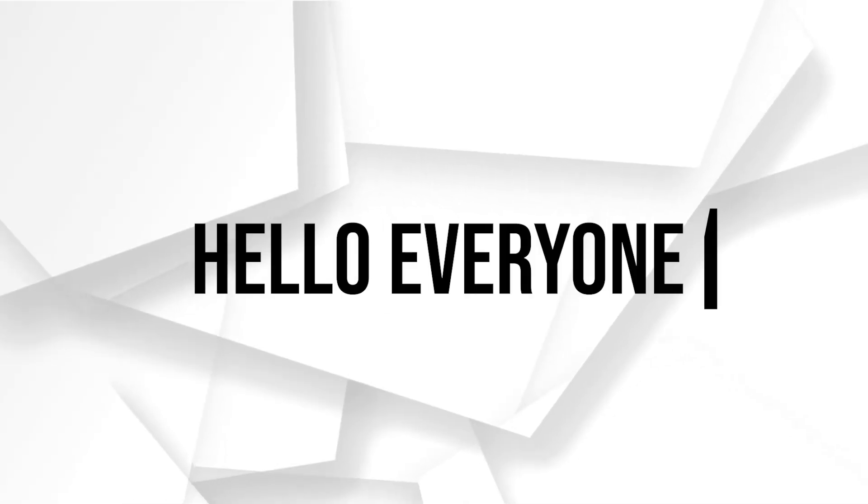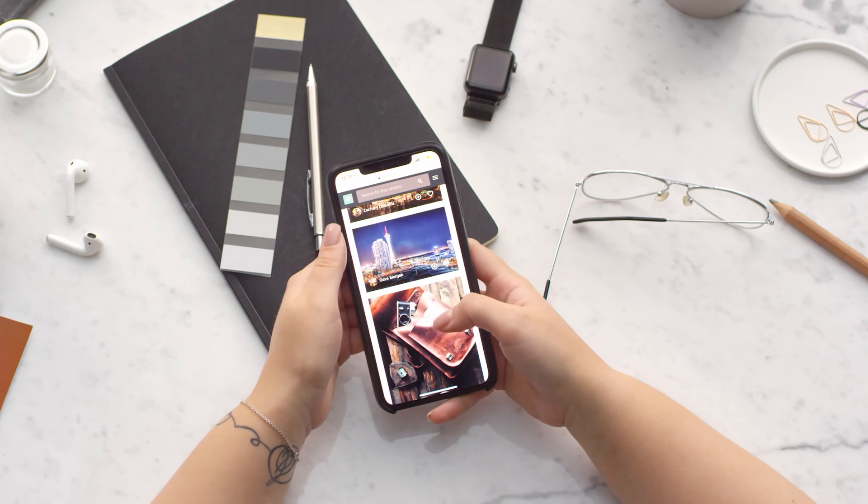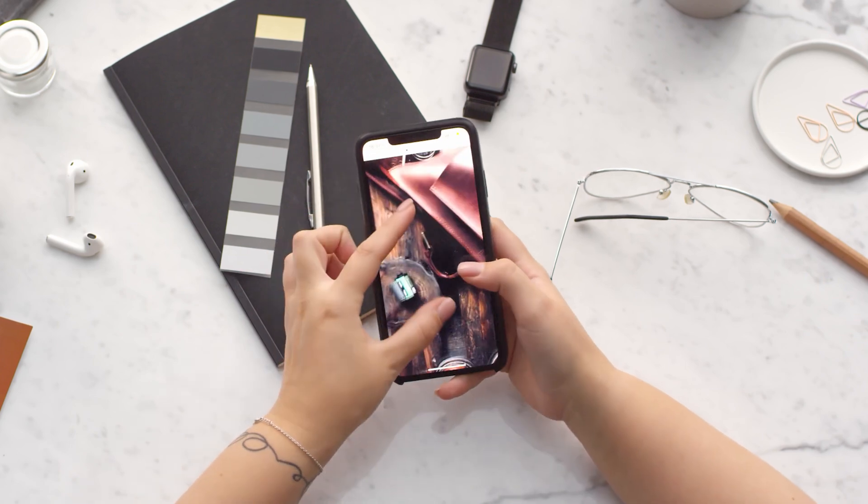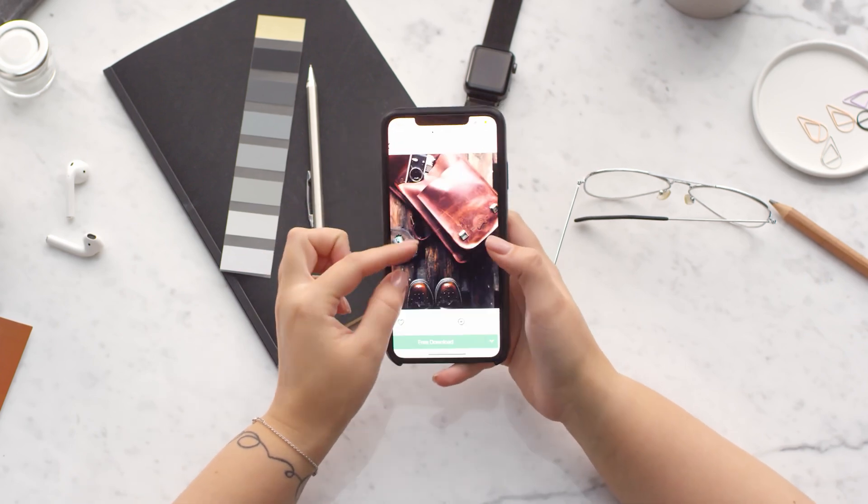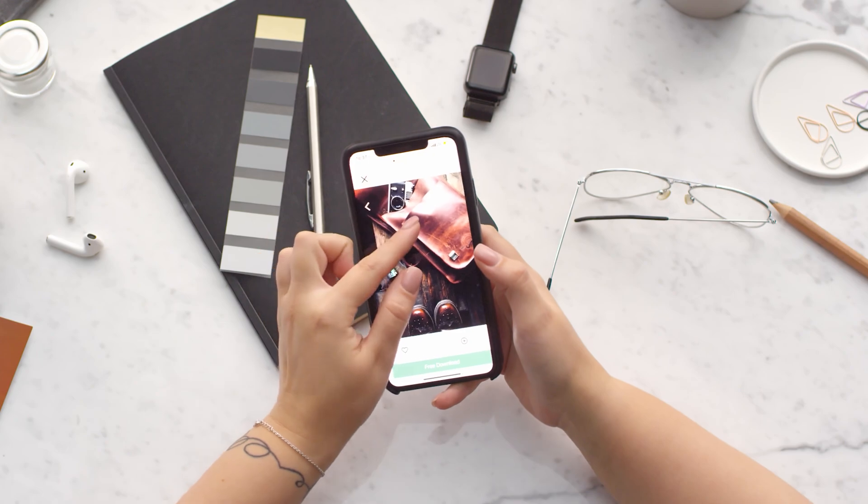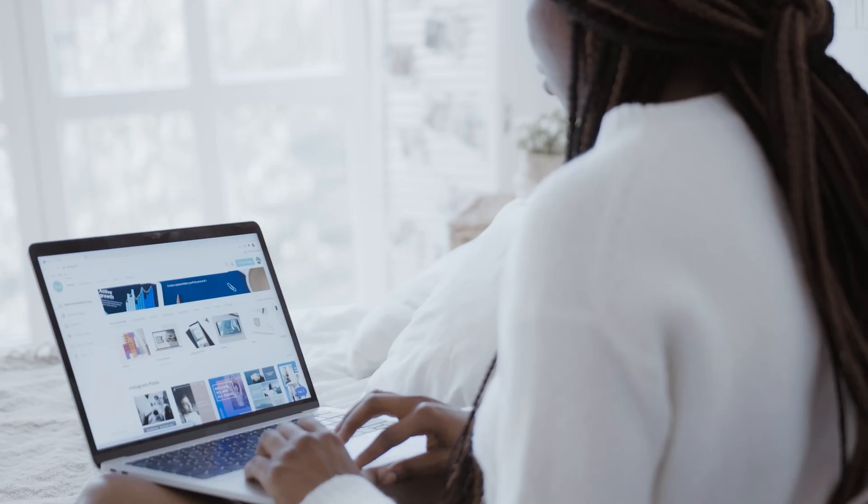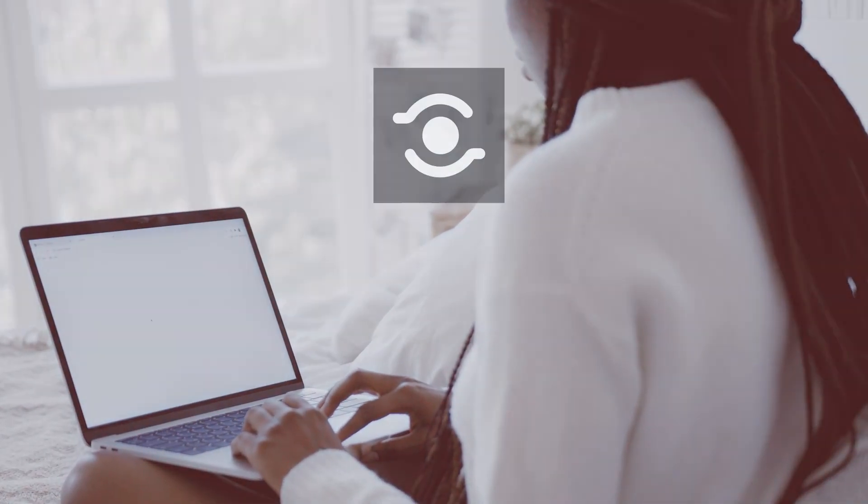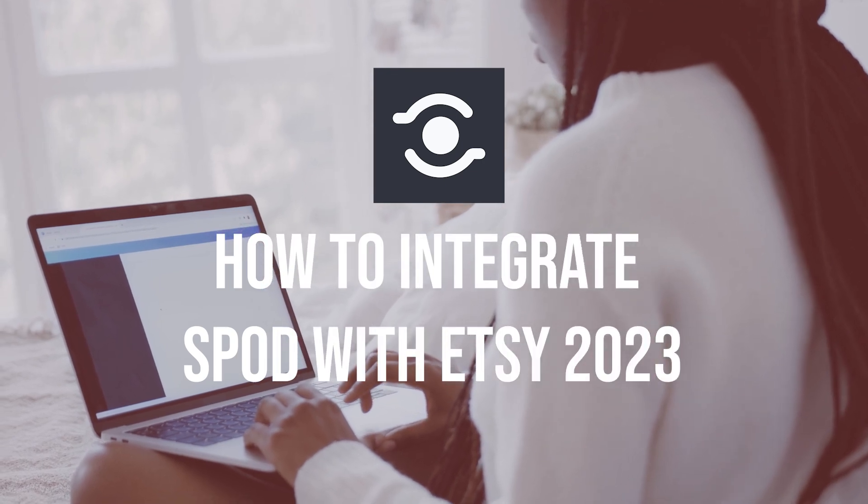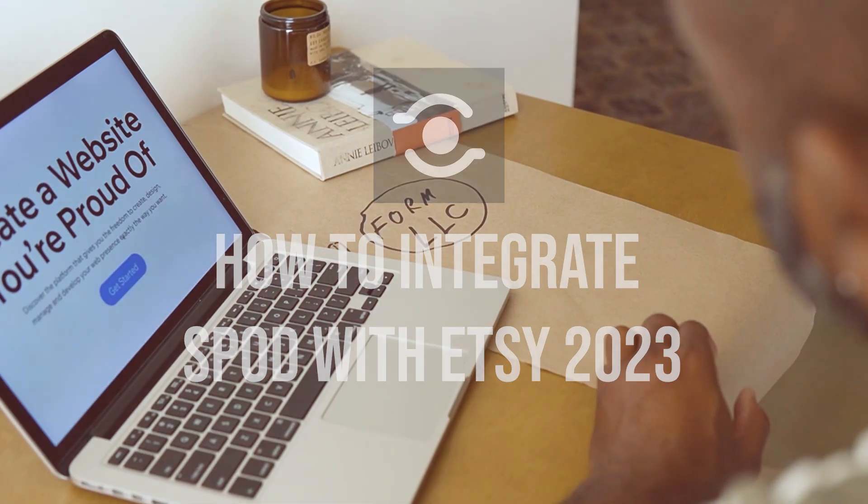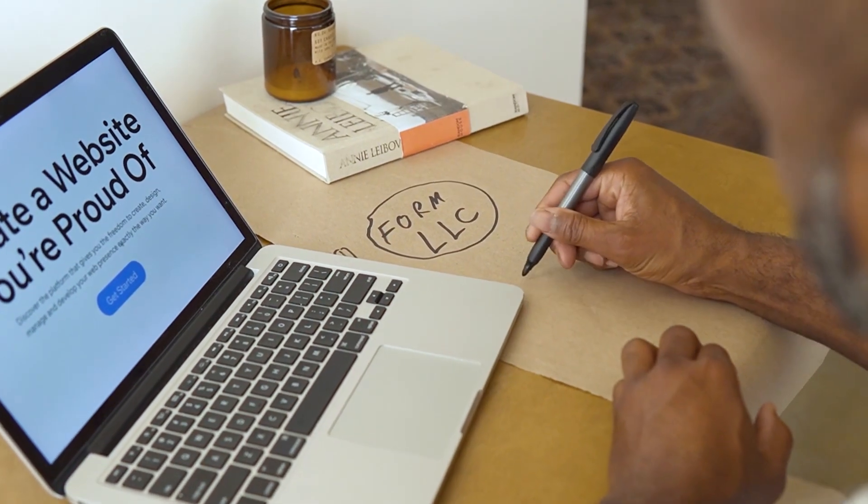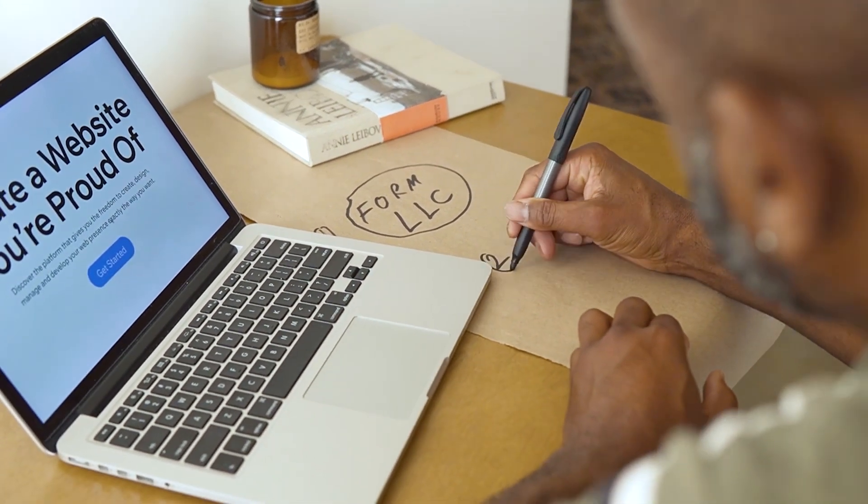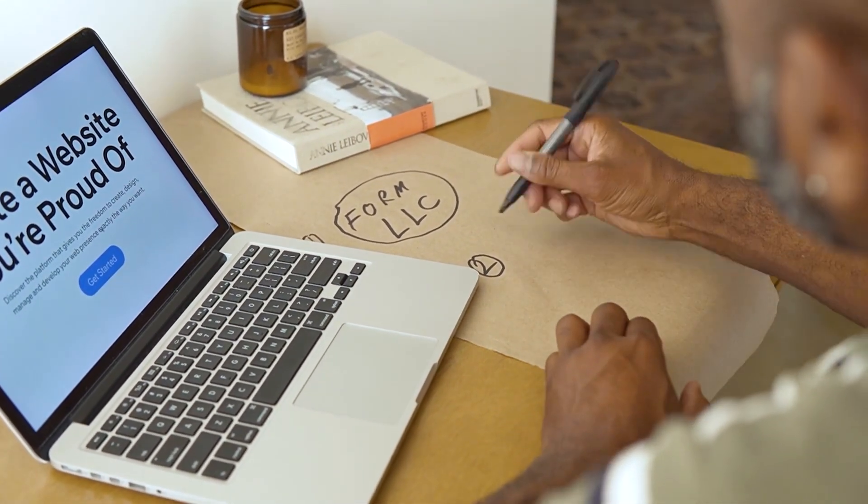Hello everyone. If you are an Etsy seller looking to expand your product offerings with print on demand integration, Spod with Etsy can be a great option. In this video we'll show you how to seamlessly connect your Spod shop with Etsy store, enabling you to offer a wider range of customizable products to your customers.